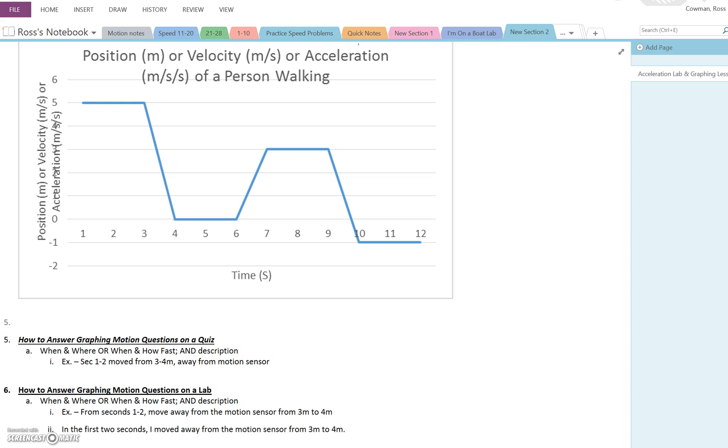So as we talked about in class, for a quiz you can do it in very basic form. You always want to talk about when and where, meaning the time and the distance, or when and how fast, time and velocity, and a really short description on a quiz that can be like a word or two.